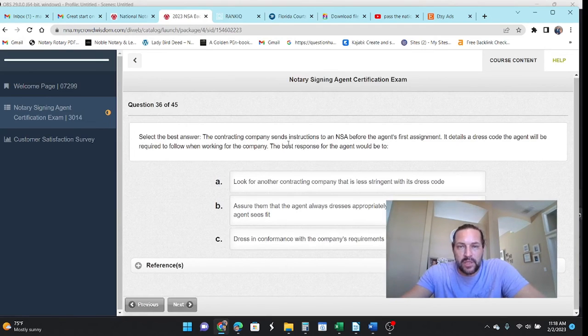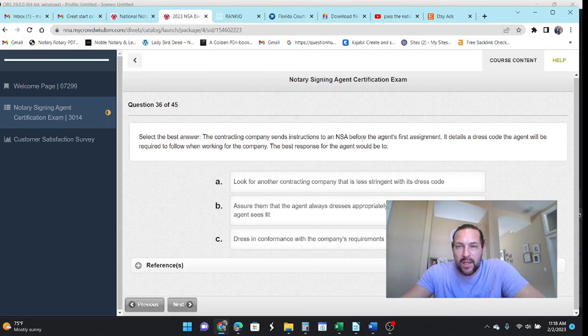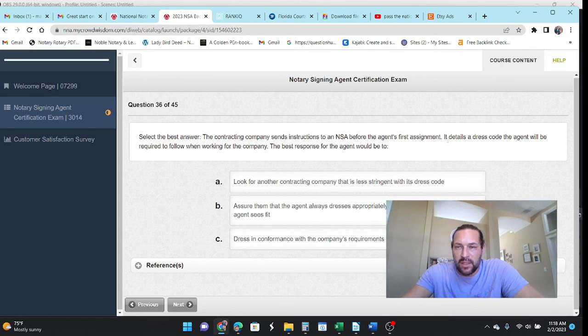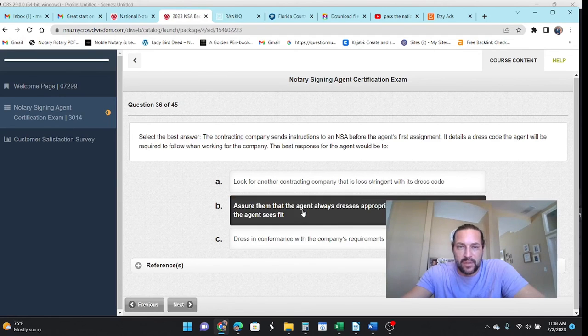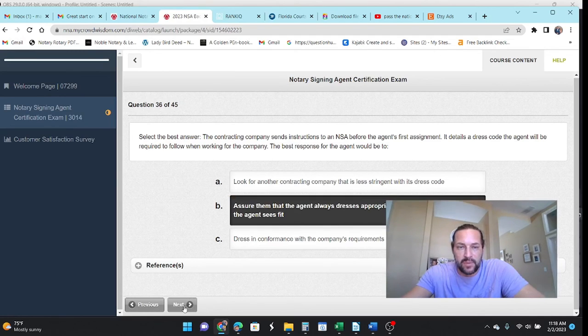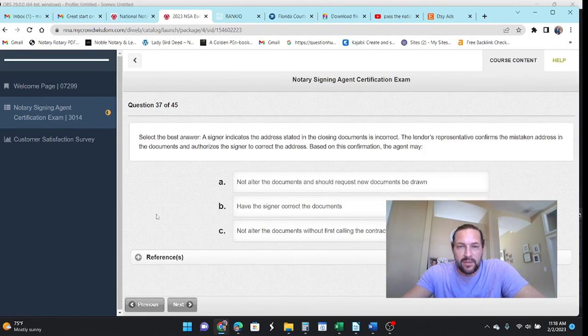The contracting company sends instructions to NSA before the agent's first assignment. It details a dress code the agent should be required to follow when working. The best response for the agent would be to assure them that you're going to dress appropriately. Right? Don't show up like a hoochie mama.